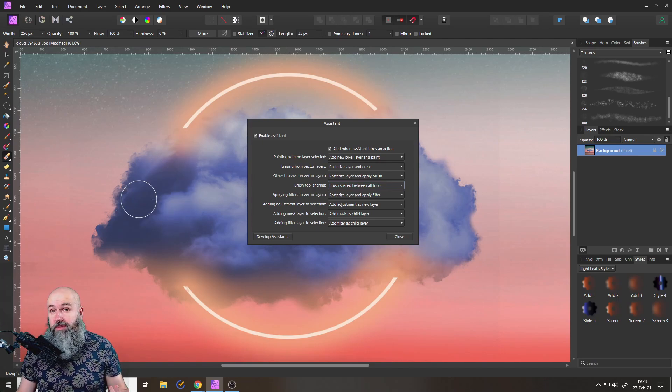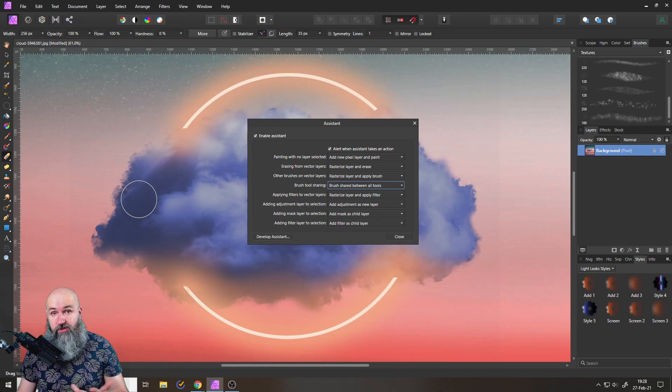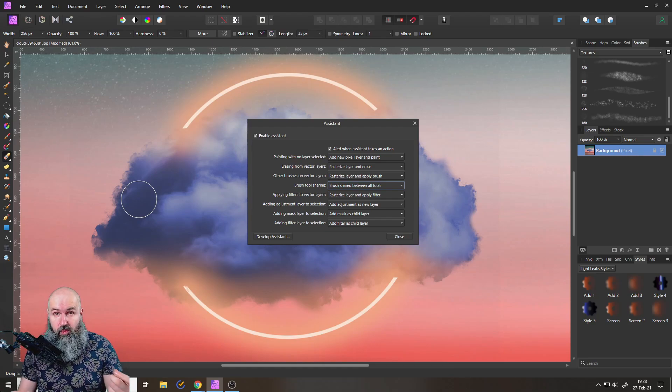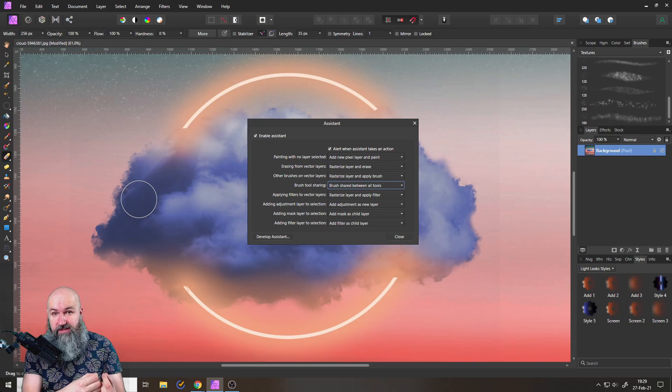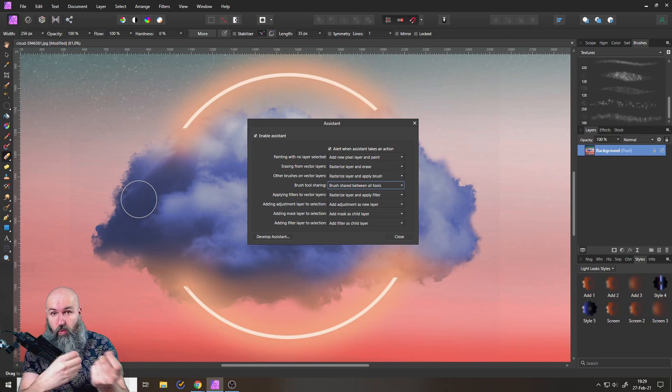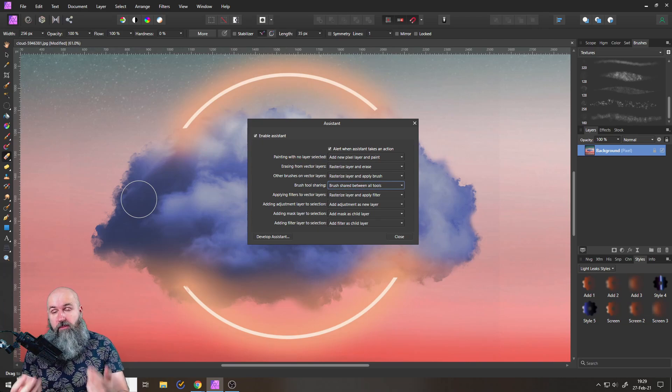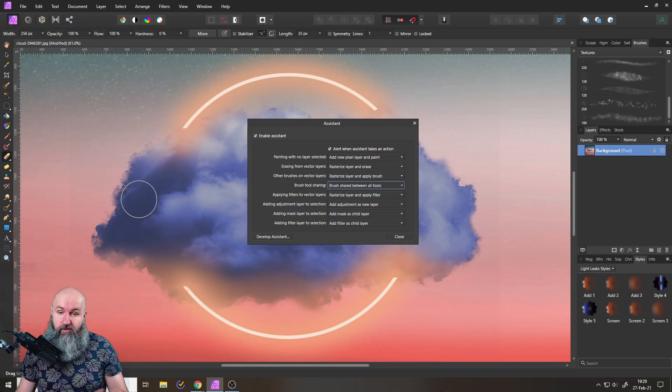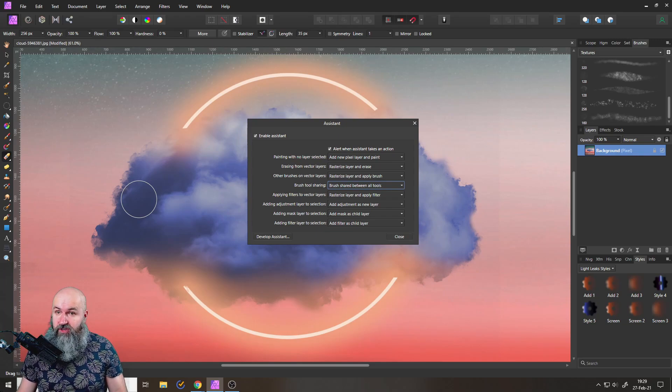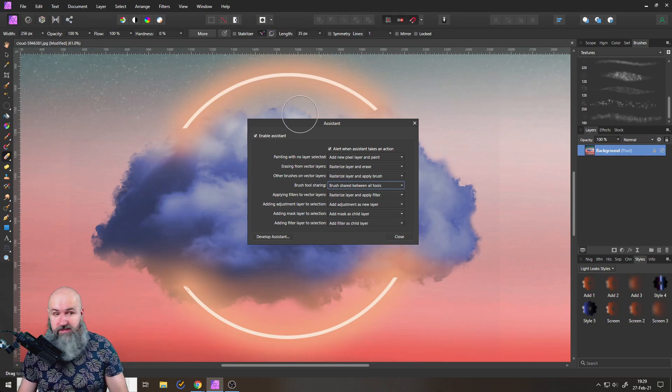This might be interesting, for example, if you do digital painting or if you do retouch on your photos and you want to have the same eraser as the brush so you can quickly go back and forward between them. For that kind of situation, that might be really interesting.